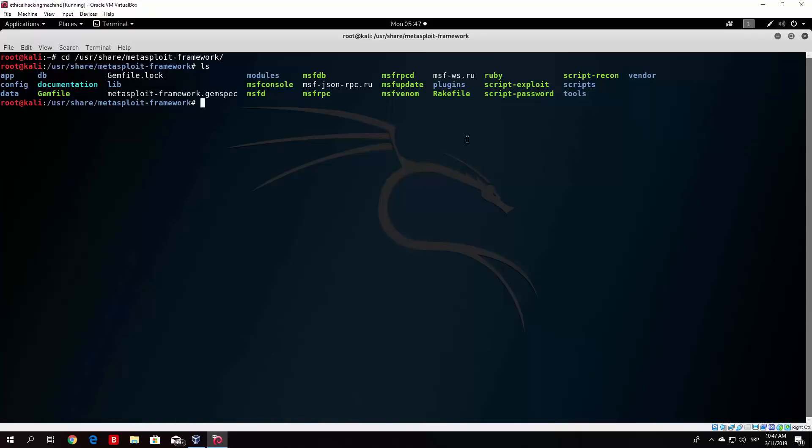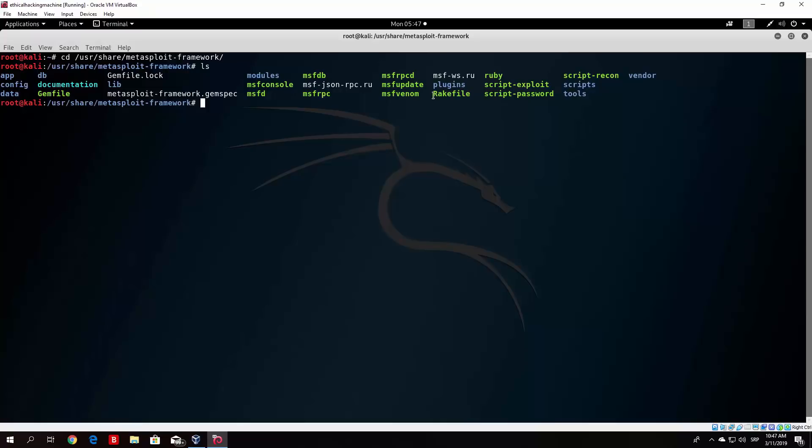The first one is msfconsole. We used it in the previous video. It is used as a program to run the console itself and actually perform the attacks. Now one of the also important ones is msfvenom. This program we will use in order to create our payloads, our meterpreter shells and backdoors. You can update your Metasploit Framework with the msfupdate command.